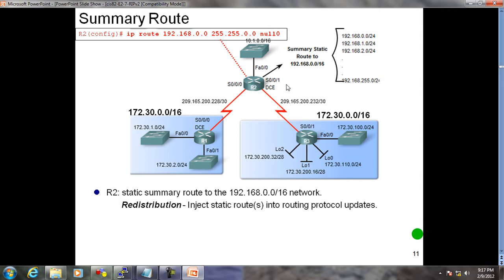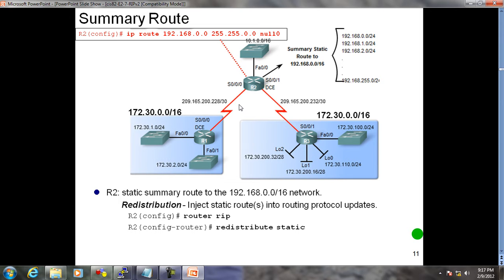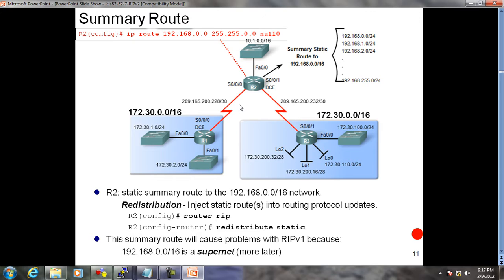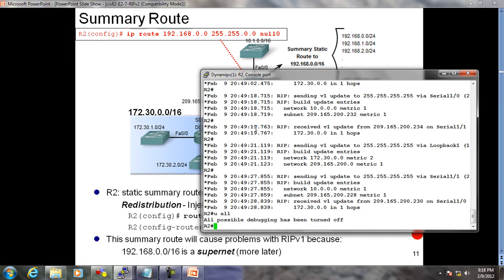Previously with 'default information originate', R2 sent the default route as RIP updates to neighbor routers. Now I'm going to use 'redistribute static' - injecting this static route into my RIP updates. This is supernetting: combining all small networks and making one big network, the reverse of subnetting. Let me go on R2 and configure this.